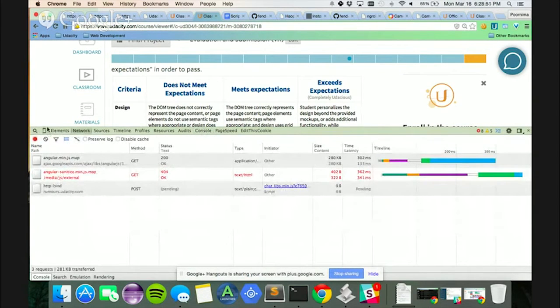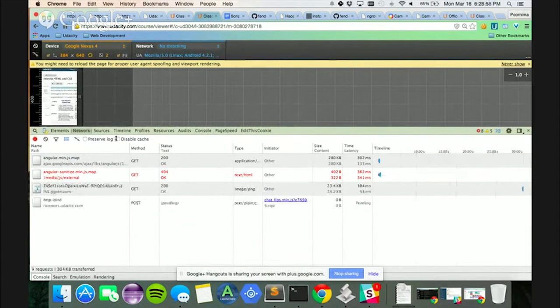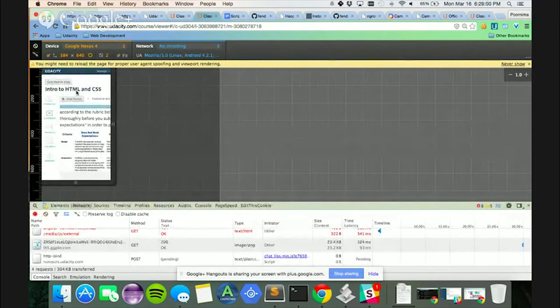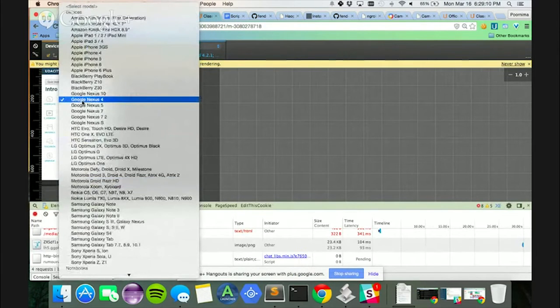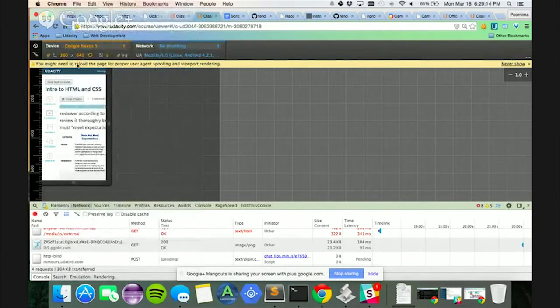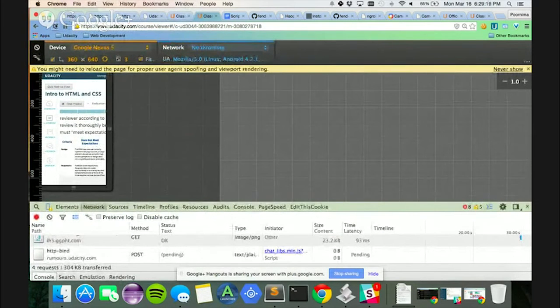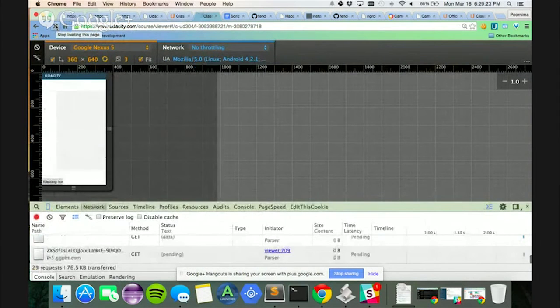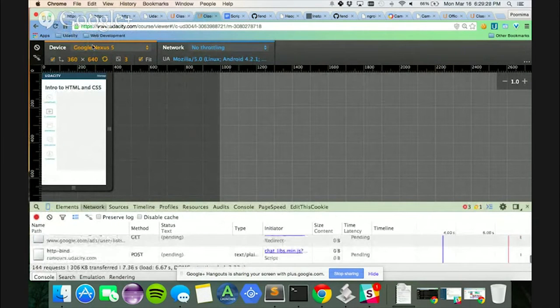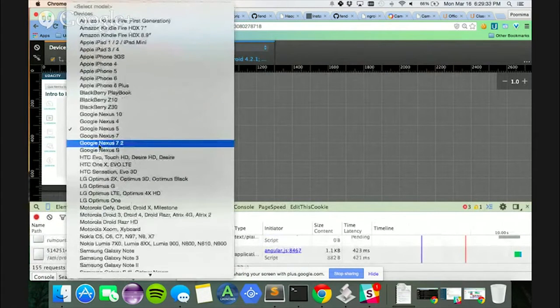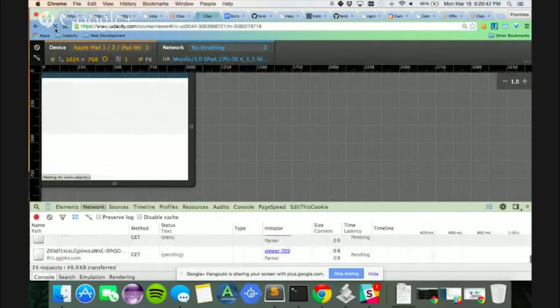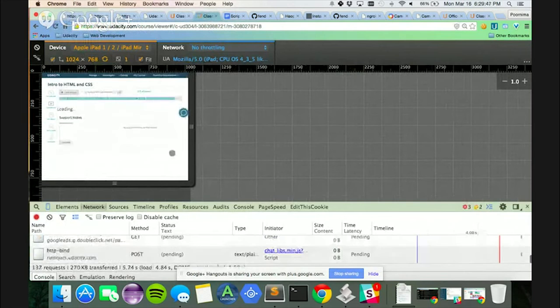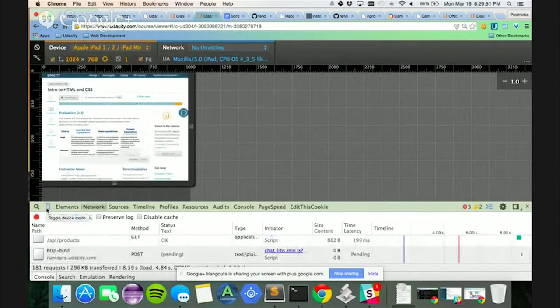Do you see this little cell phone icon? Click that device button. What it does is it automatically changes the screen size — you may need to reload the page. The Device tab shows you all the devices you can check your web page with. I'm going to check the Google Nexus 5 — you might need to reload for the proper user agent. After reloading, that's how it looks on mobile. Then I shift to an Apple iPad device to see how it renders. This is how it looks on an iPad. It's as easy as this to use Google Developer Tools to view the responsiveness of your website.